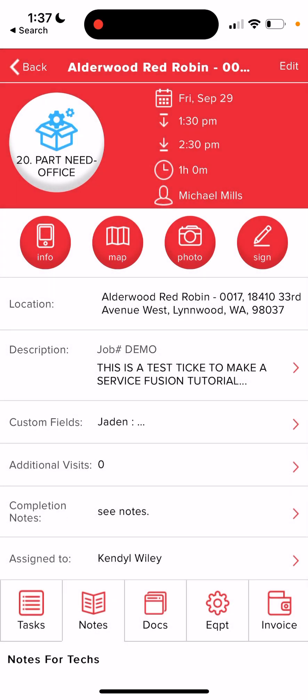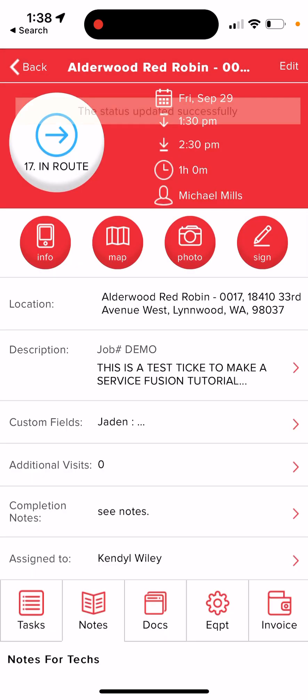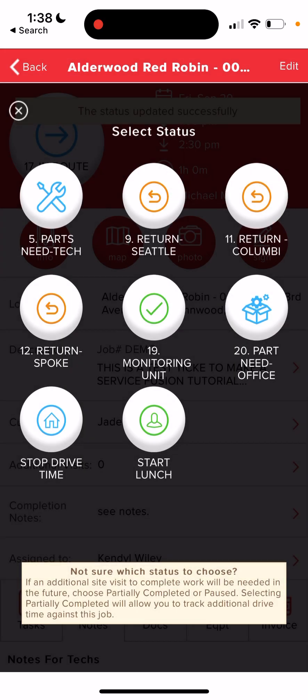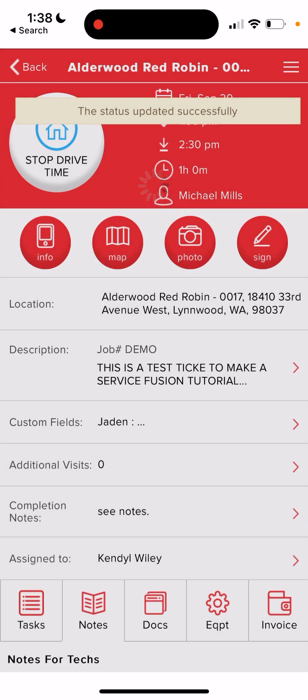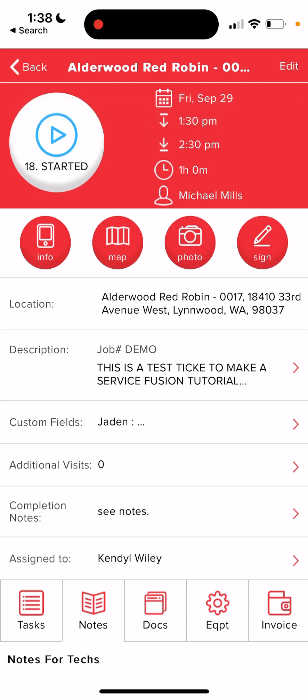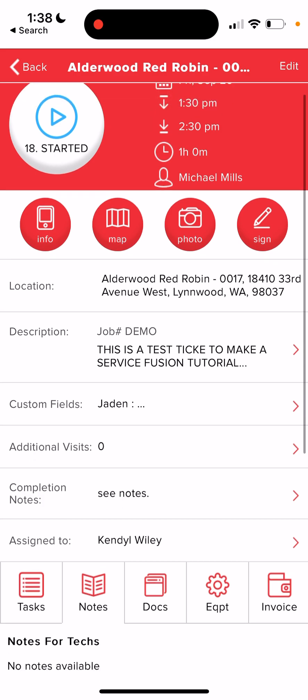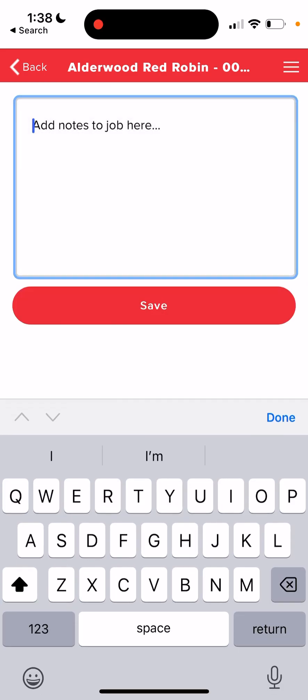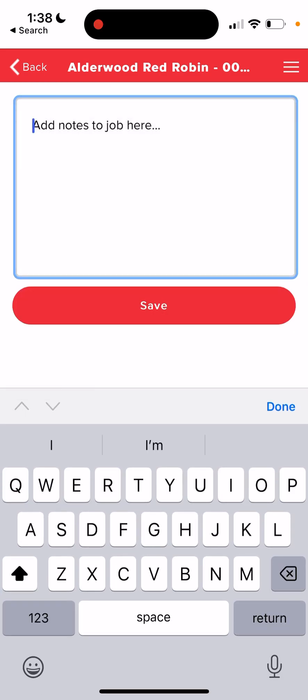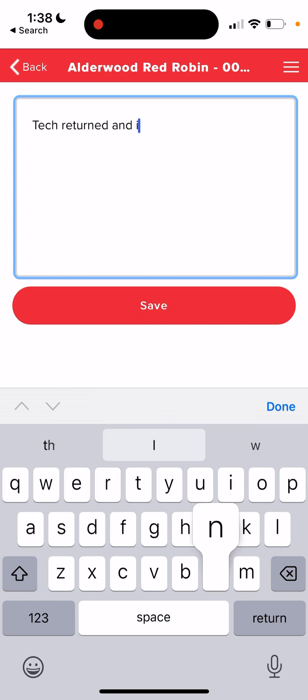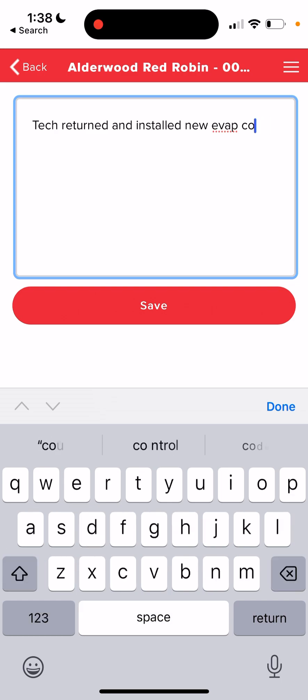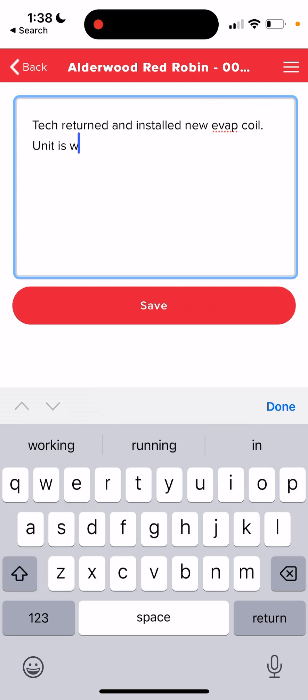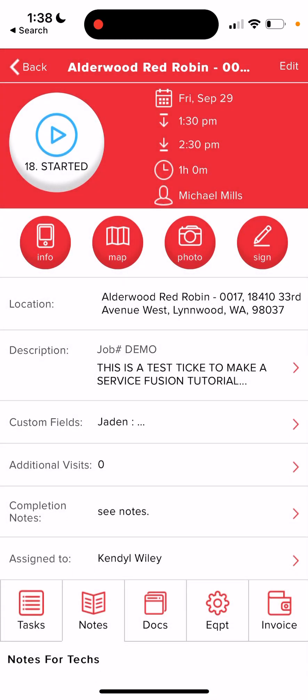So now the parts are in for this job and you're returning once more to install them. So again, in route, stop drive time that's clocked us in. Now we're tracking our labor hours and we're going to install the new part. And when it's time to do our notes, we're going to say tech returned and installed new evap coil. And we'll say unit is working properly. Save that.